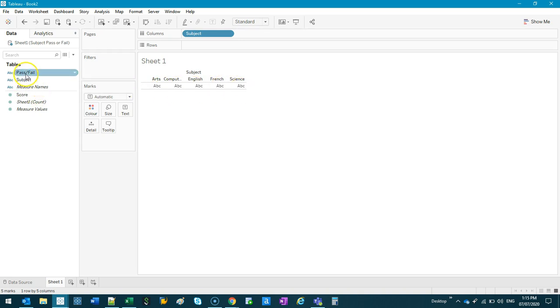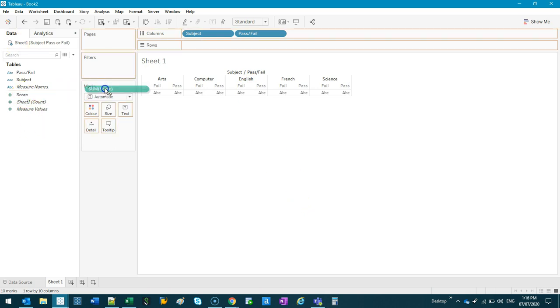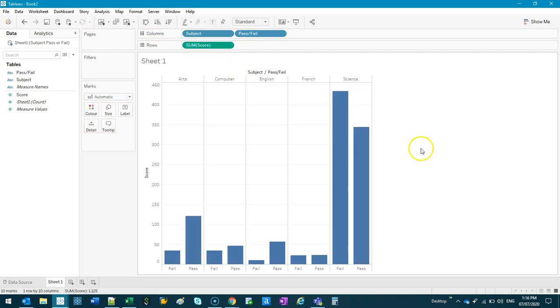And then I can do pass fail straight after it, so you can see now it's put it into that structure. Now the score is going to be the vertical, so I can grab score and put it in here. And there we go.